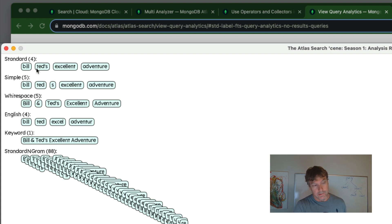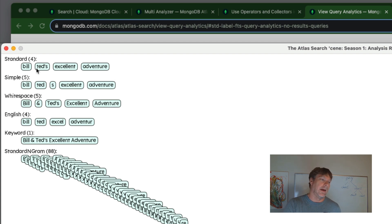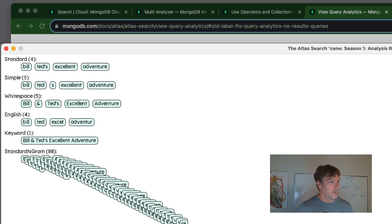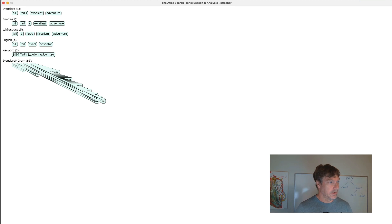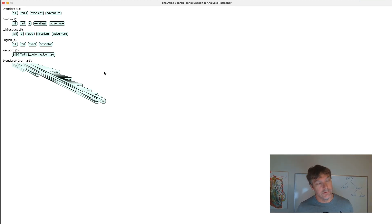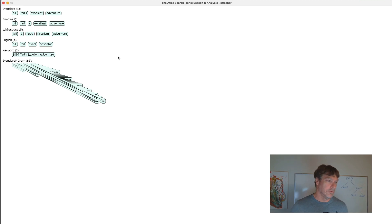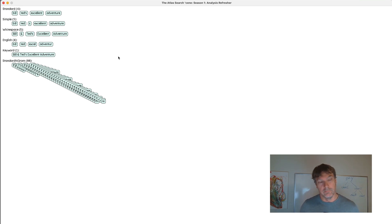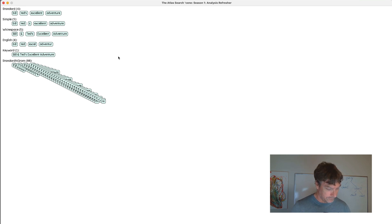But consider these your atomic searchable units and you're building queries that are able to match these in exact or semi-exact manner. So that's the trick to analysis and the configuration and the searchability and the relevancy of the results that you have.